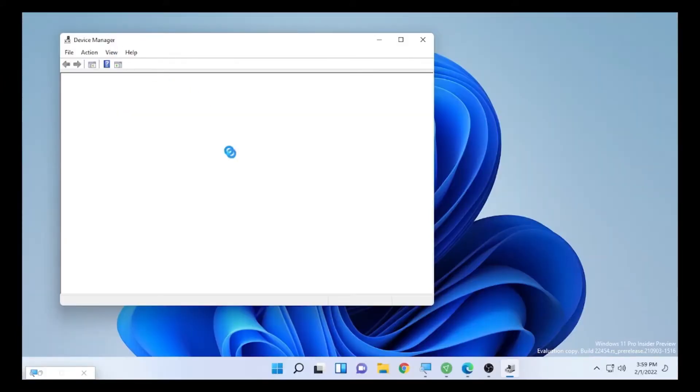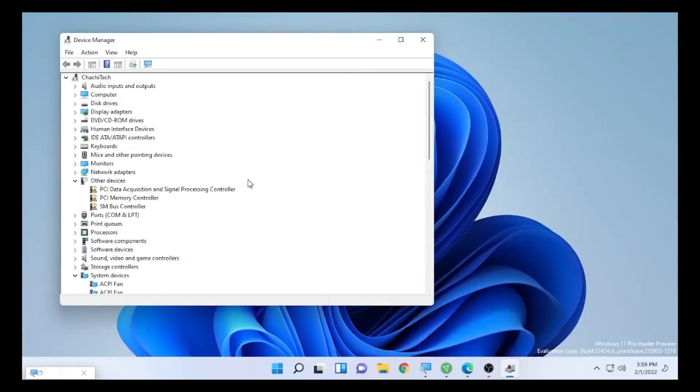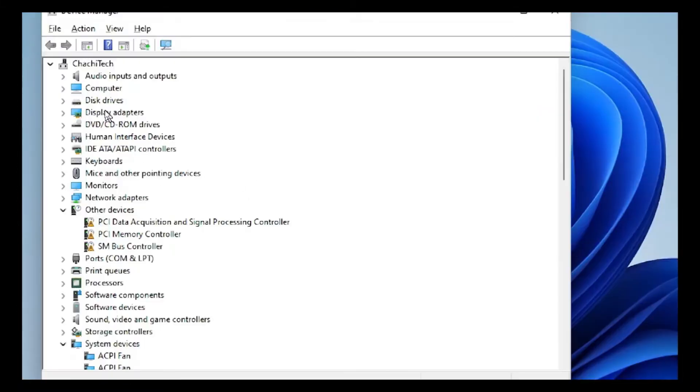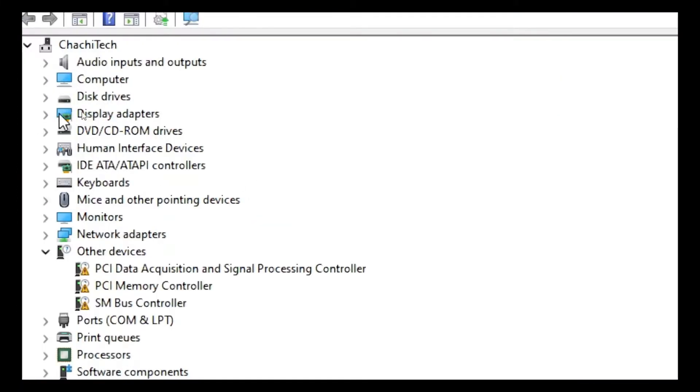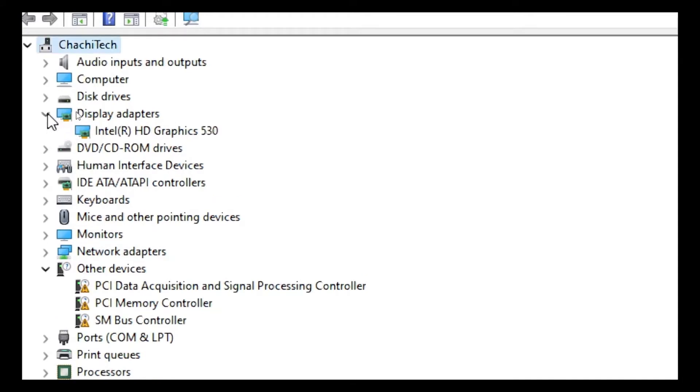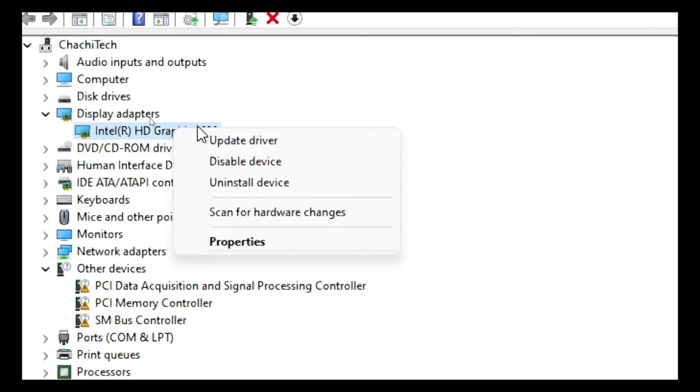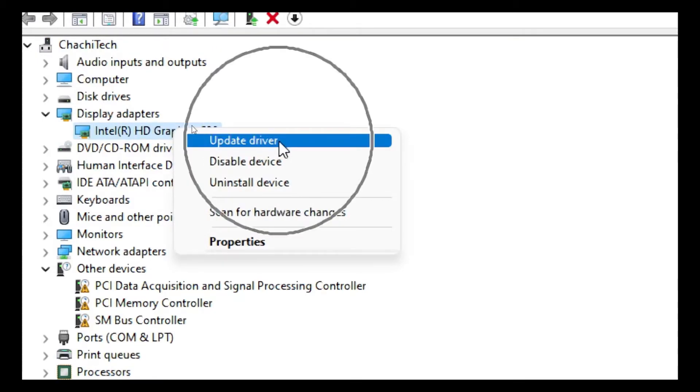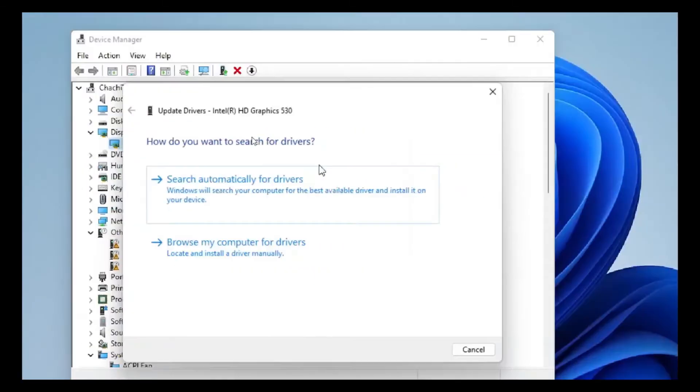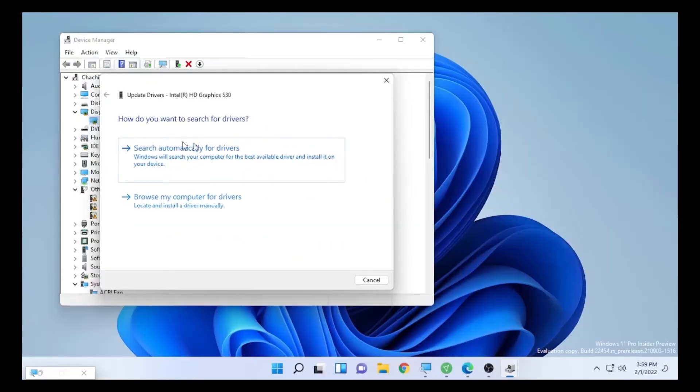Find Display Adapter and drop it down, then right-click on the driver that you have. Select Update Driver, then select Search Automatically for Drivers. Your computer will search for the updated drivers.